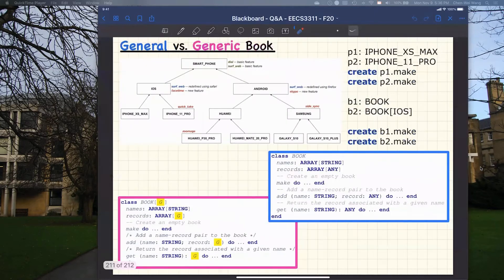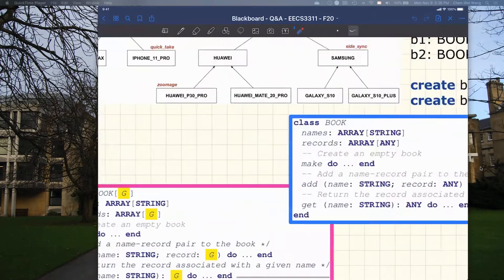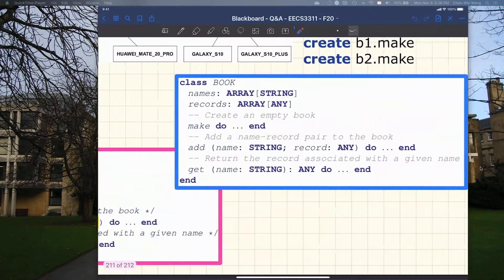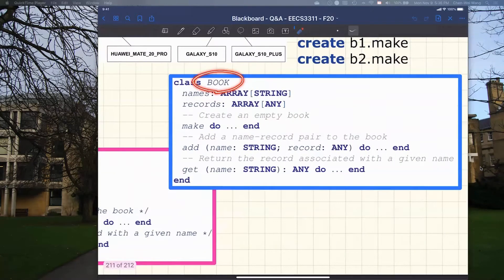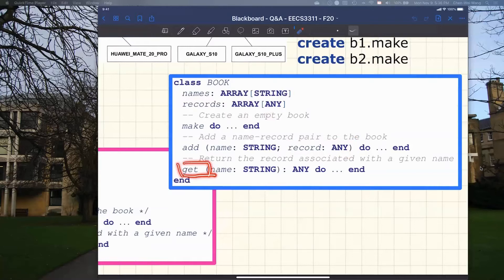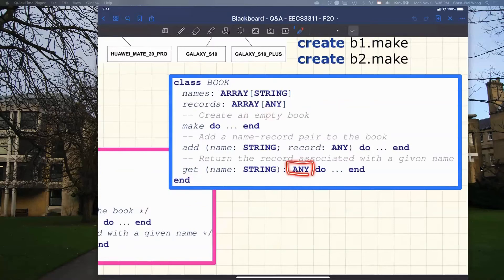I've put the book class up, and you can think about these two classes you've already seen. This general book over here has an array of any. When you want to add a record, you can add anything into it — any class that's a descendant of any. And for the get, when you do retrieval, you can retrieve anything, meaning you cannot have strong expectations on what you retrieve from the general book.